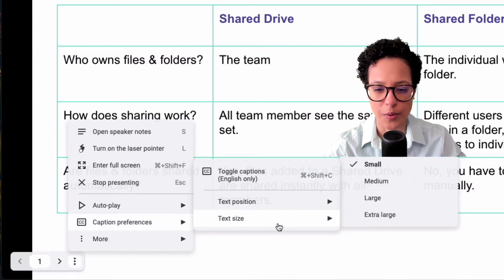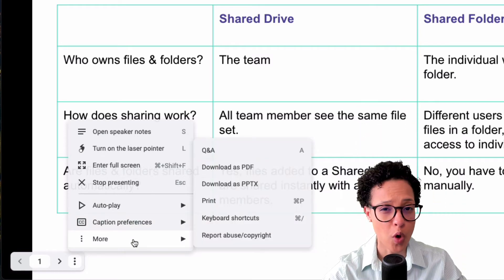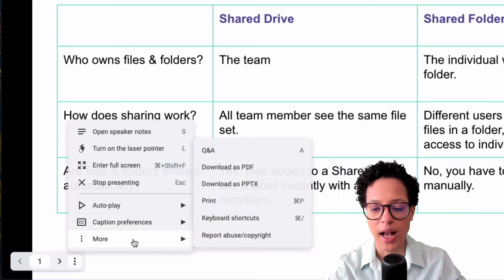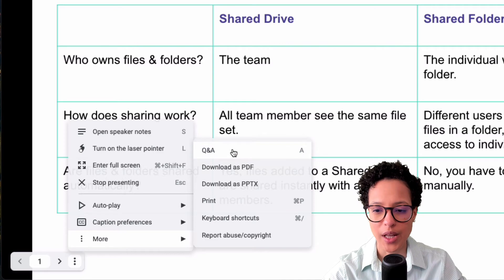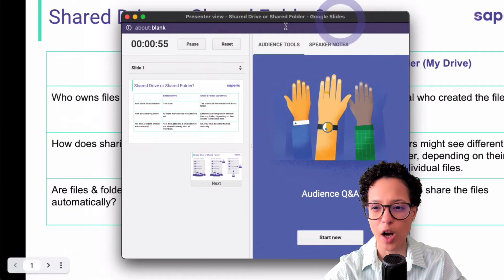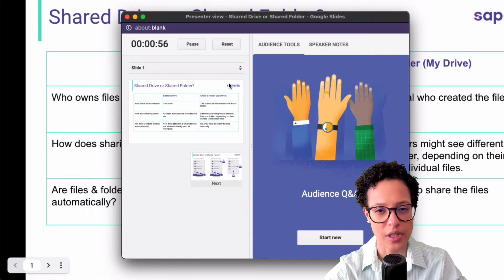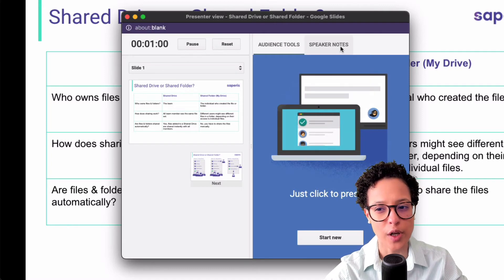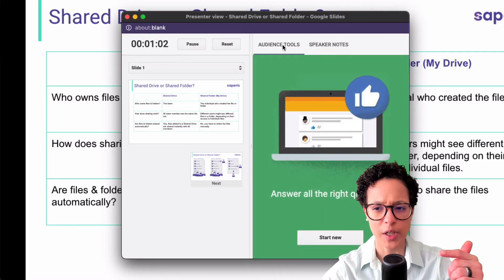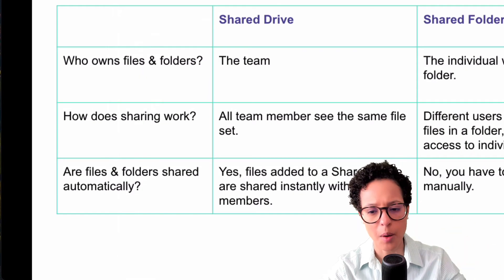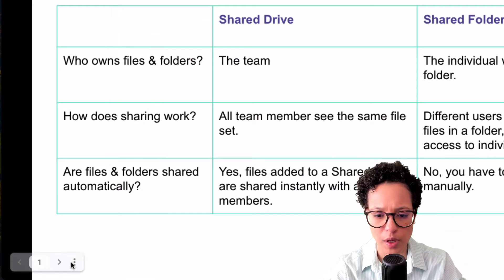Then clicking on more — Q&A. If I hit on that it's going to trigger my audience tools. Again, if you want a detailed video on speaker notes and audience tools, just let me know in the comments section below.